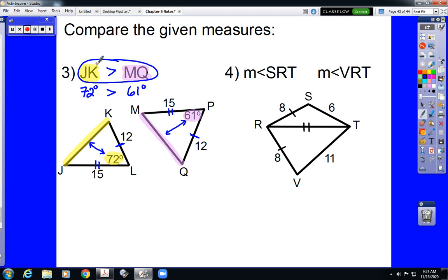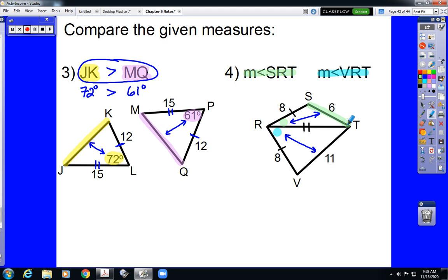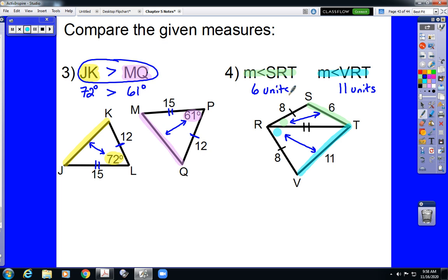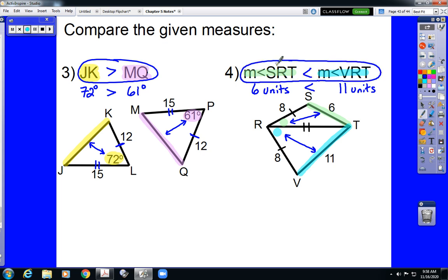In the next example, we have two sets of congruent sides already marked. The eights are distractors and unnecessary to the problem. Angle SRT is compared to angle VRT. ST is the side opposite the green angle and VT is the side opposite the blue angle. 11 units is the length opposite angle VRT and 6 units is the side length opposite SRT. Since 6 is less than 11, the measure of angle SRT is less than the measure of angle VRT.